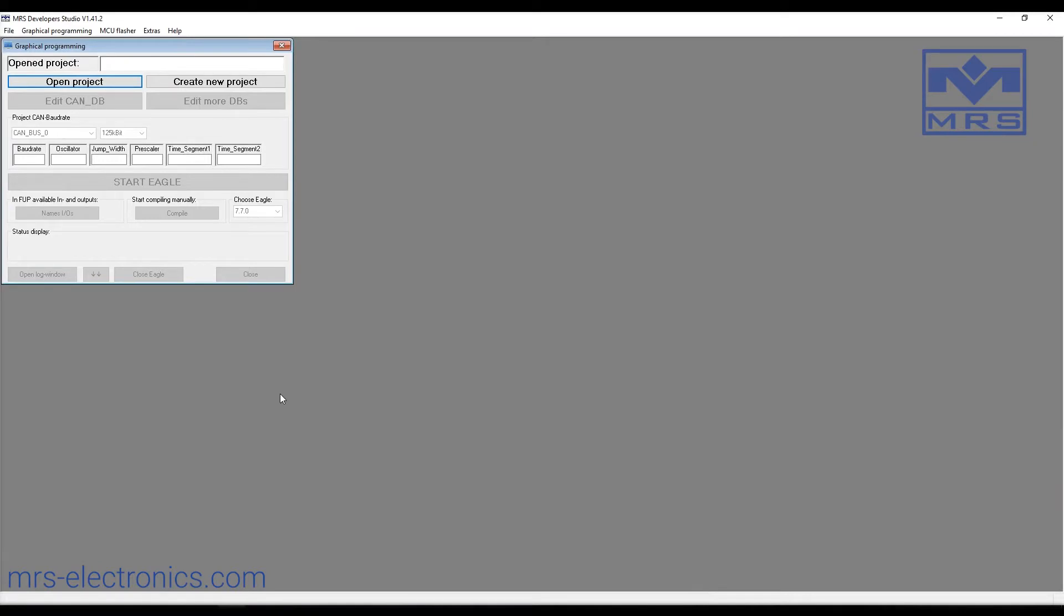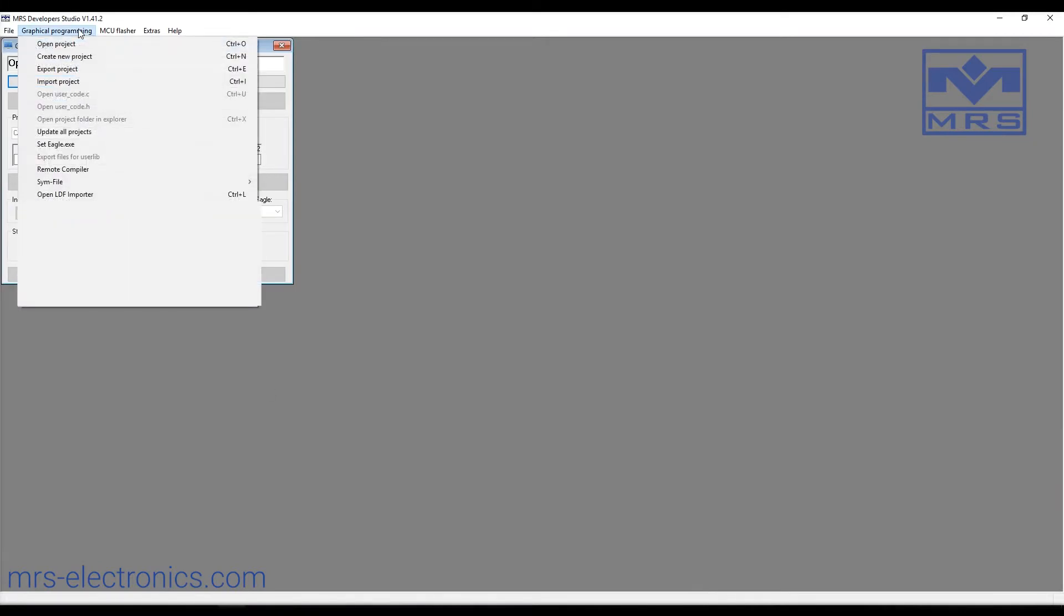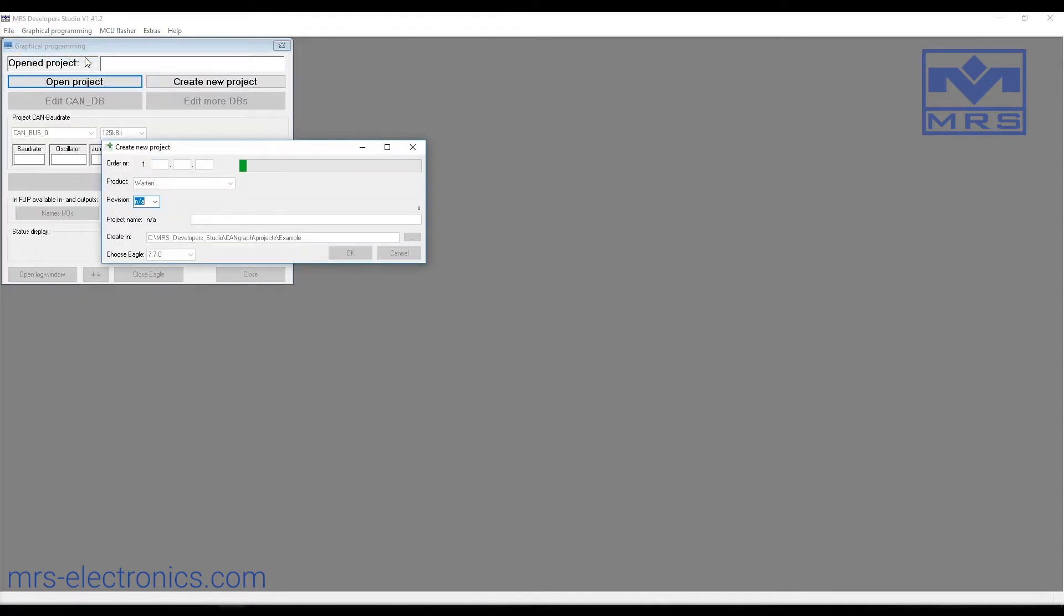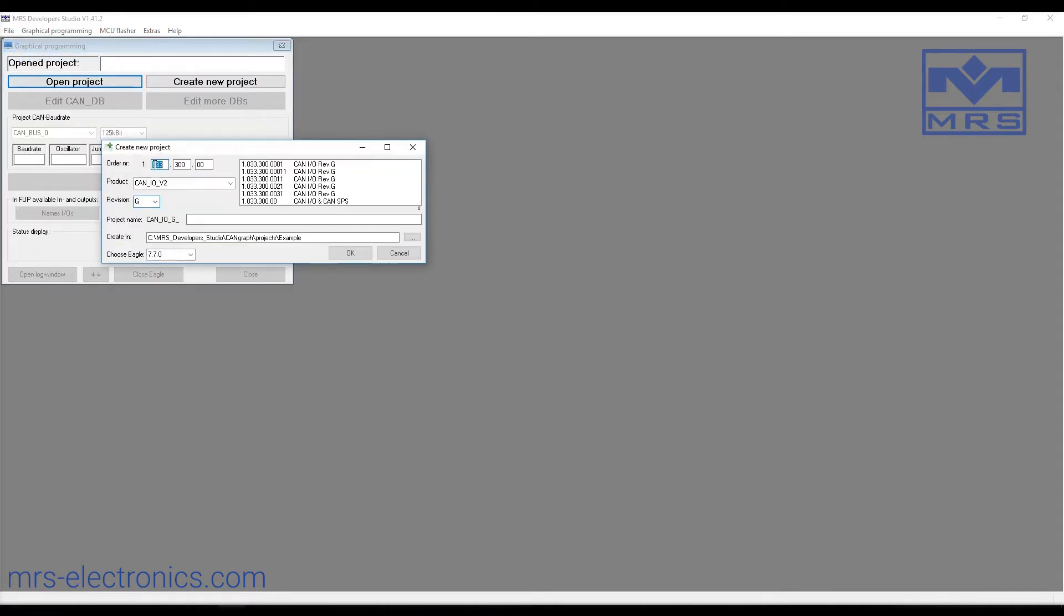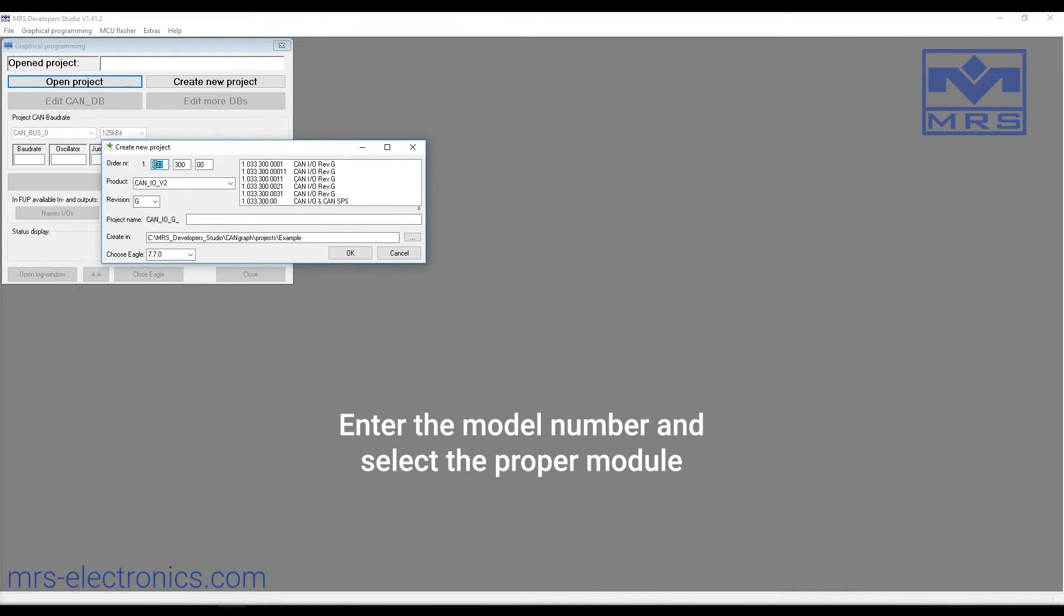To start out, we're going to click on graphical programming and then click create new project. When this window appears, type in your ordering number, then select the correct model from the table on the right.